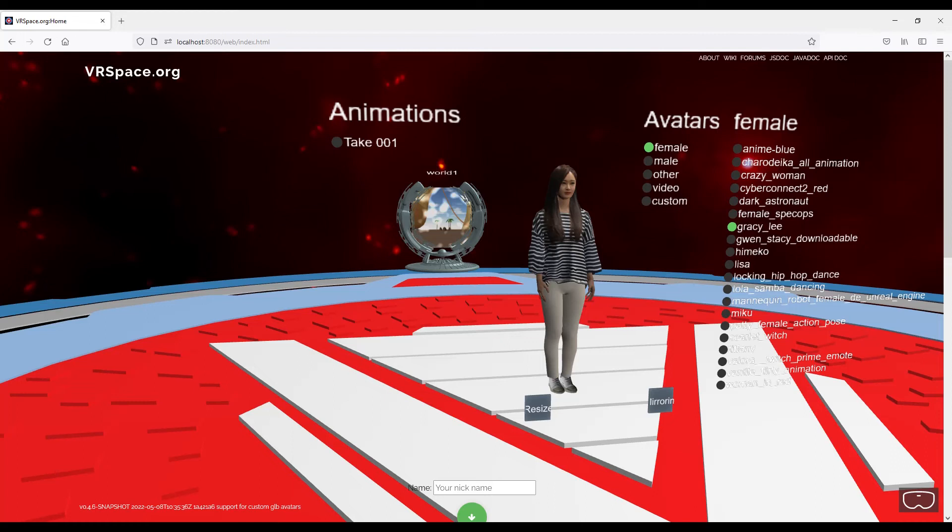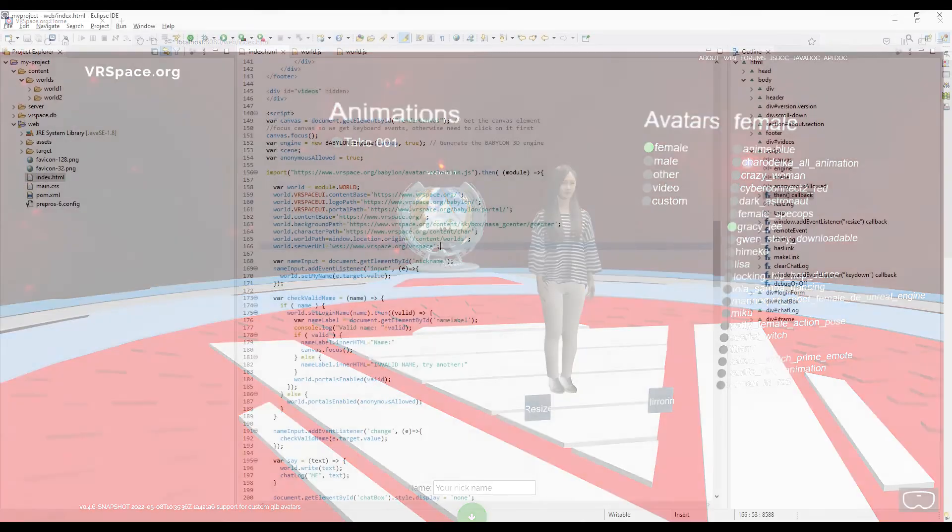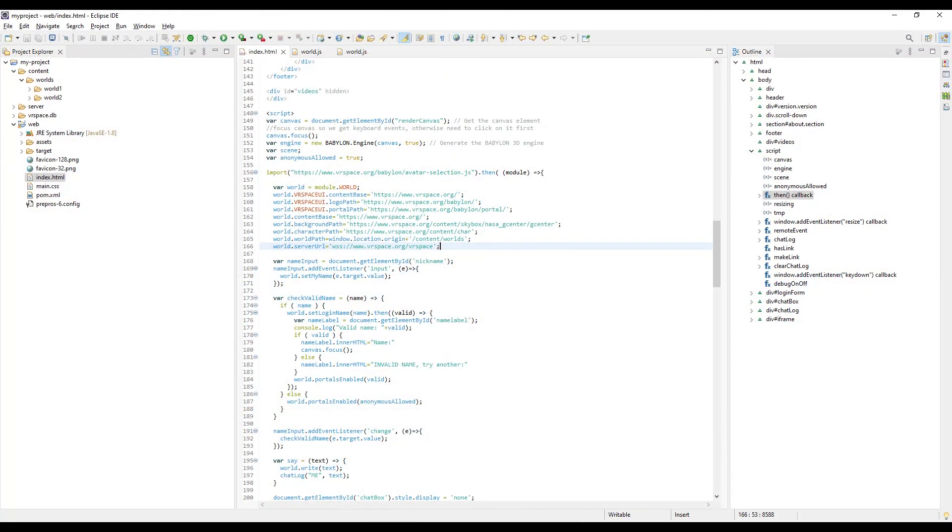You have your fully functional multi-user 3D web server ready to be deployed to the internet. But wait, you say, I can't run VRspace server on my web server.